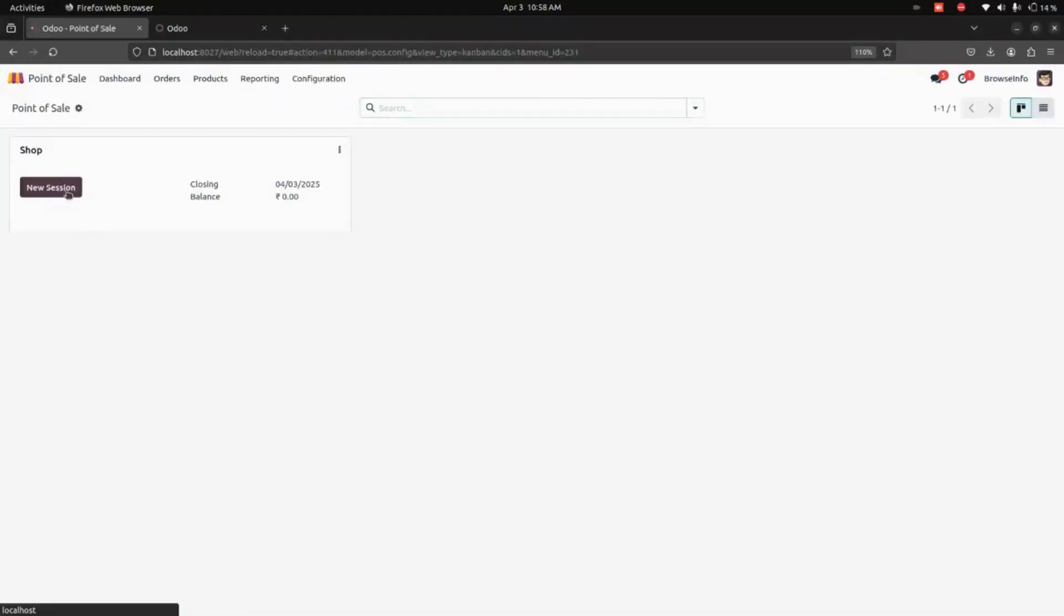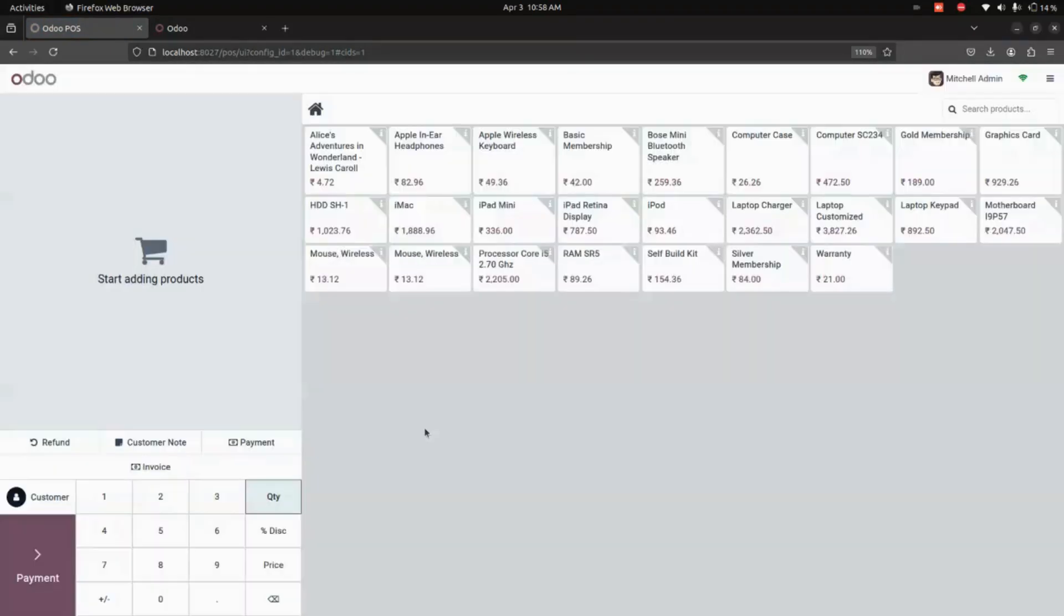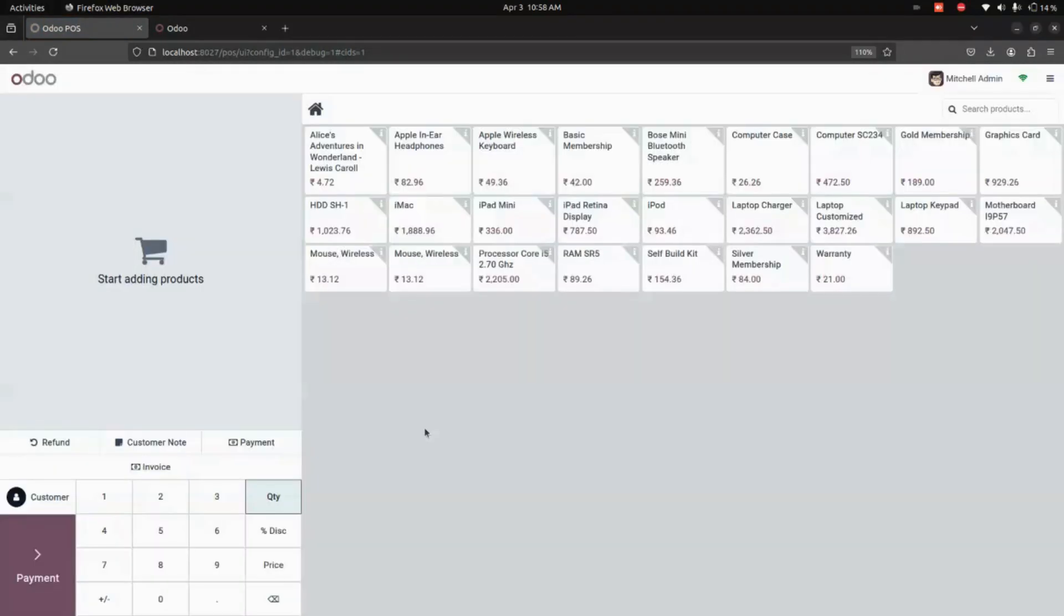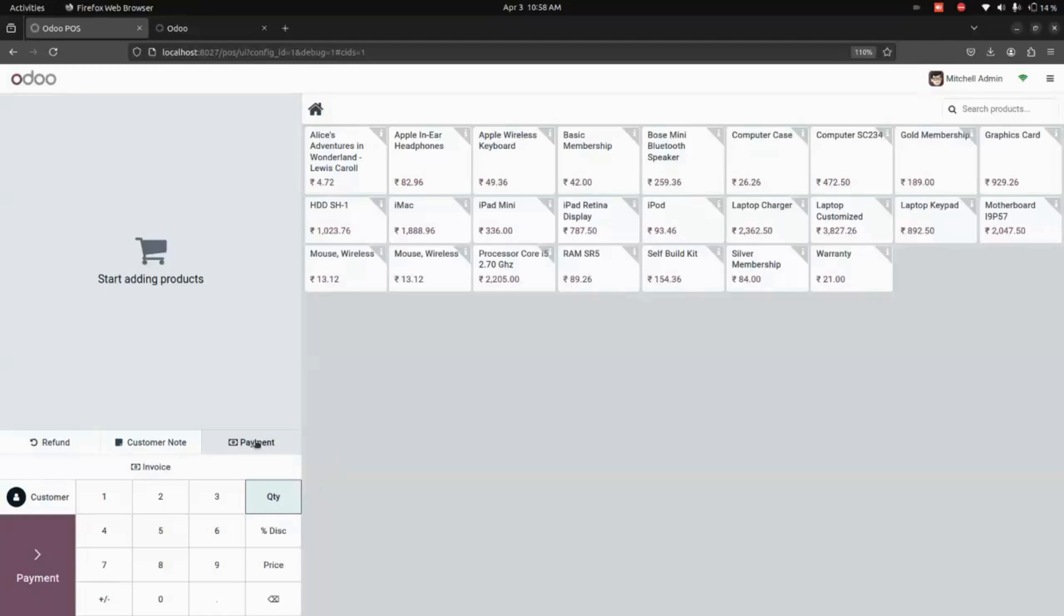Once that is done, let's get into Point of Sale. Over here, let's start a new session. In the Point of Sale screen, we can see two additional options: one will be Payment, another one will be Invoice.